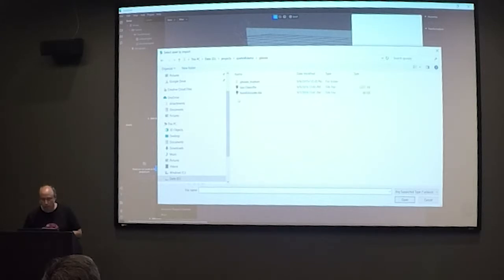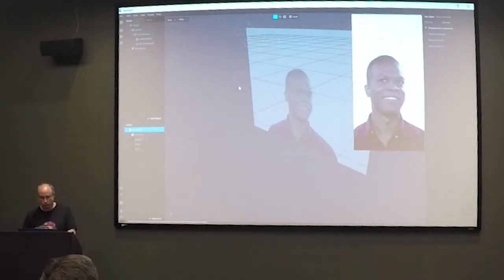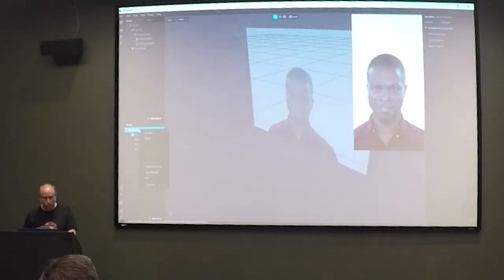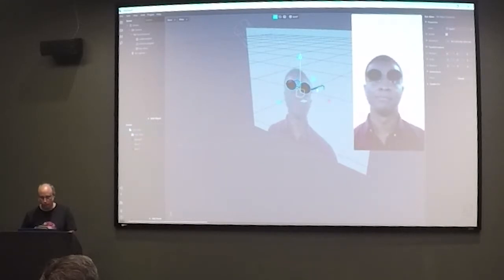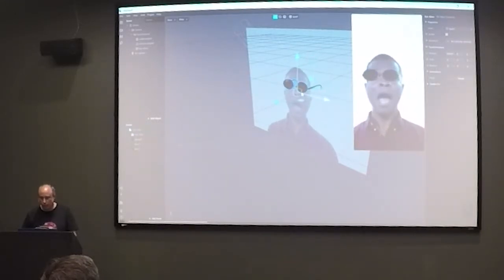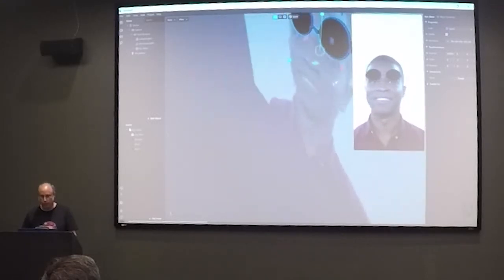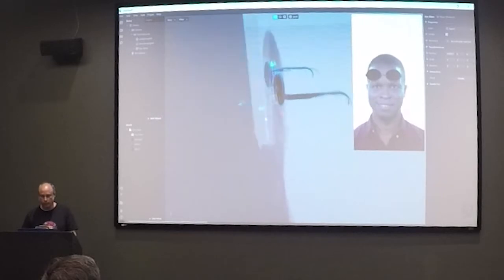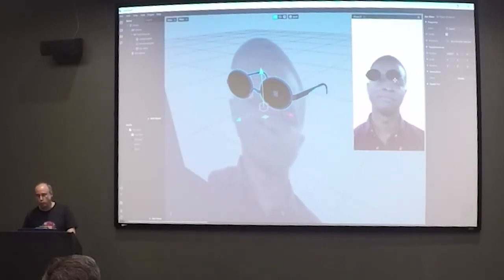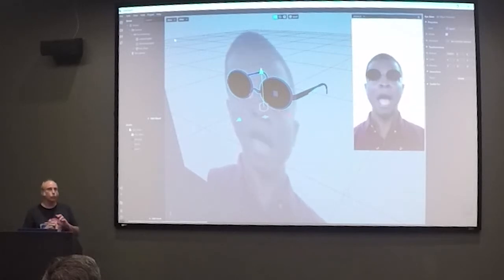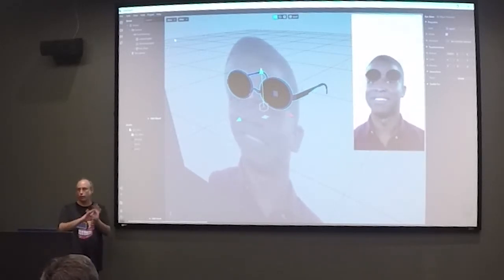So let's go ahead and import my glasses. It shows up in my assets, and then I can put it into the scene. You can see the glasses are not actually attached to the head yet — they're just basically floating in 3D space. So what I need to do to attach them to the head is to add one of these types of trackers: the face tracker, plane tracker, et cetera.